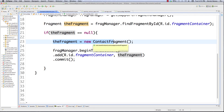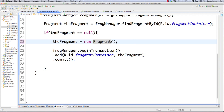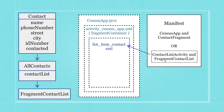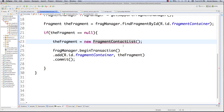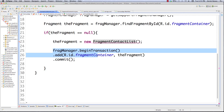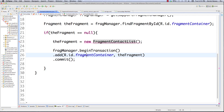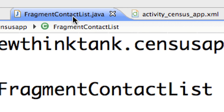We check if the fragment is found, and if it wasn't found then we must create it. In this situation we're not going to have contact fragment — we're instead going to have FragmentContactList. We replaced contact fragment from the census app with FragmentContactList, which we're going to create in a second. Then we use the fragment manager to put it inside of the fragment container inside of our activity. File save it and now we'll create FragmentContactList.